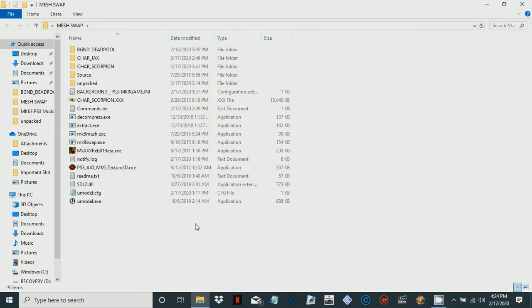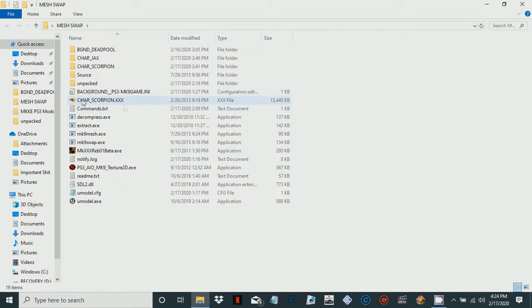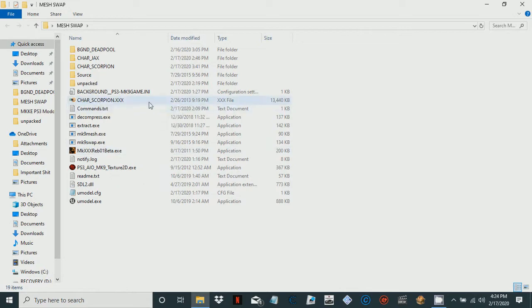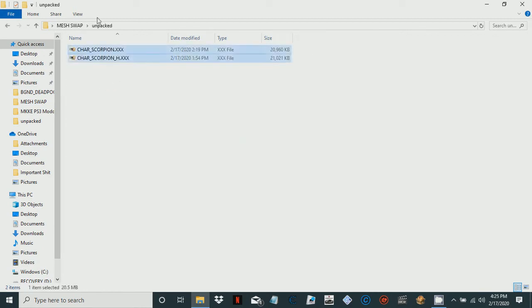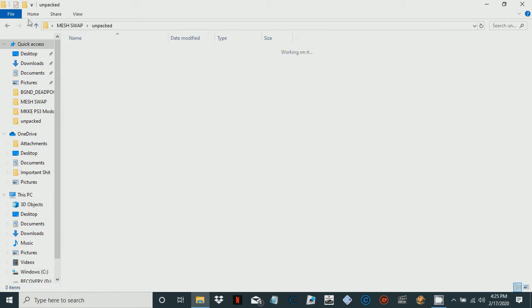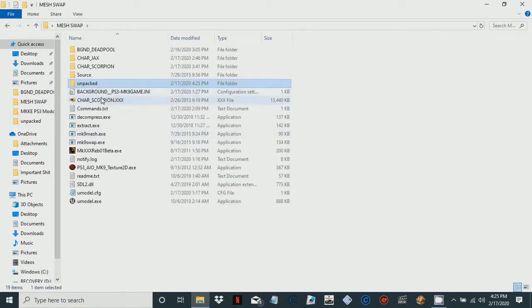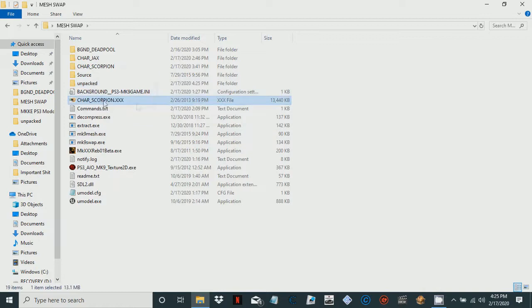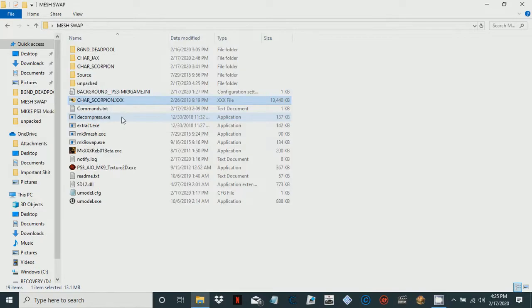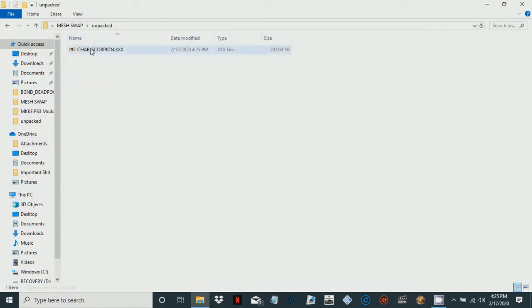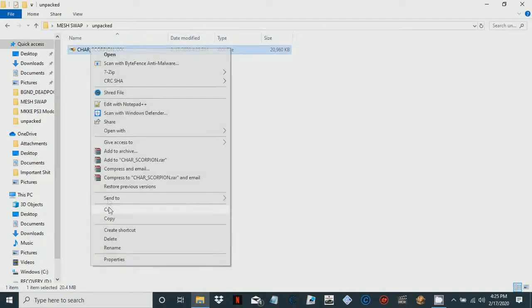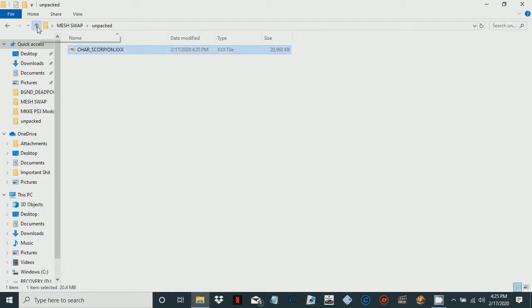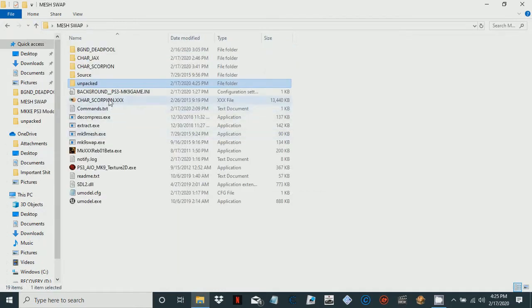This is from the PS3 file character_scorpion.xxx. You would want to decompress this because you can't do anything with it. Let's go ahead and decompress. We got our decompressed scorpion, let's delete the normal one.